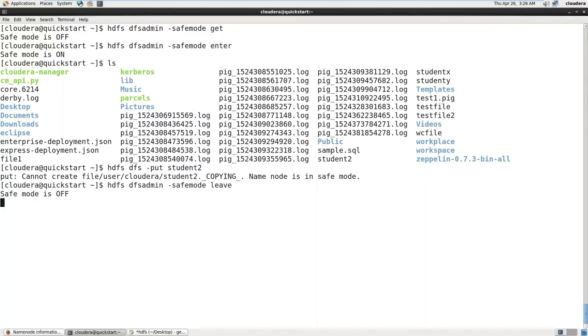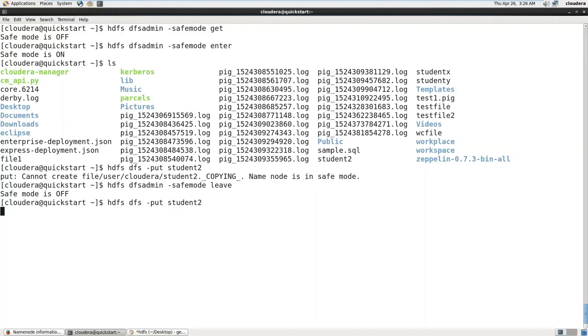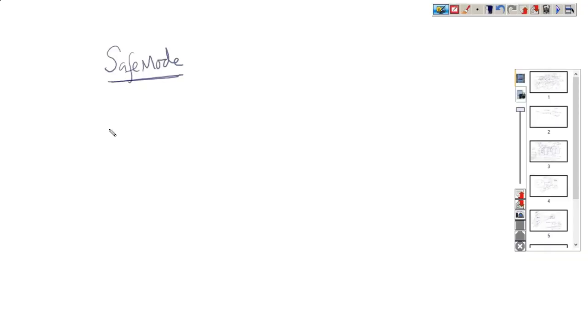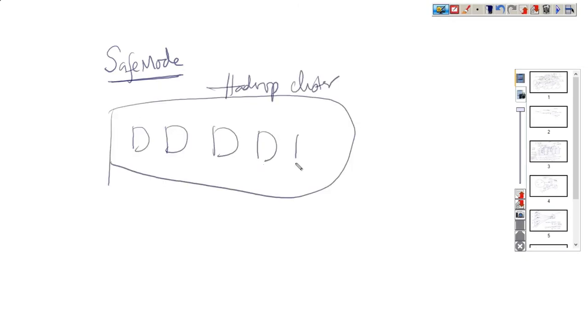I'm coming out of this, making the name node come out of safe mode. Safe mode is off now. And if you try to write the data now, it will be written into HDFS. So this entire Hadoop cluster we just now started.